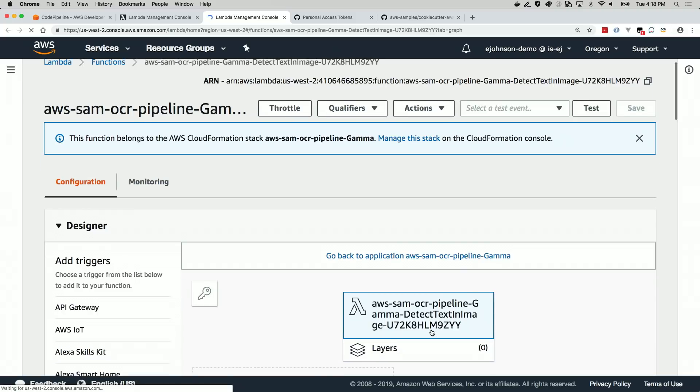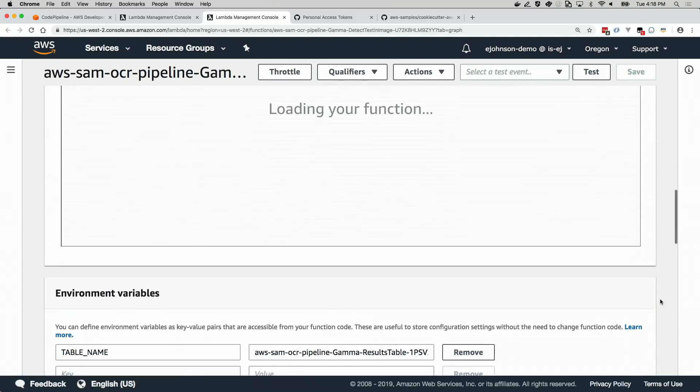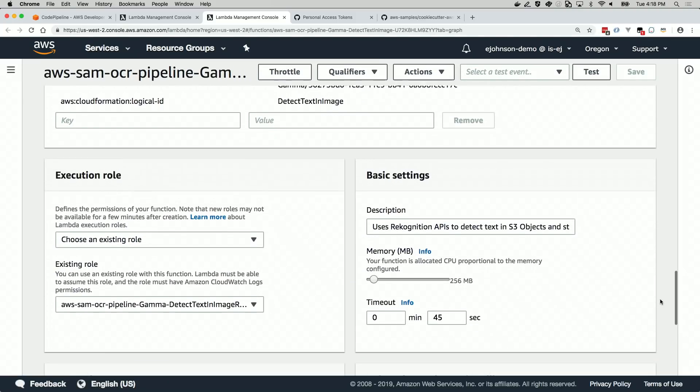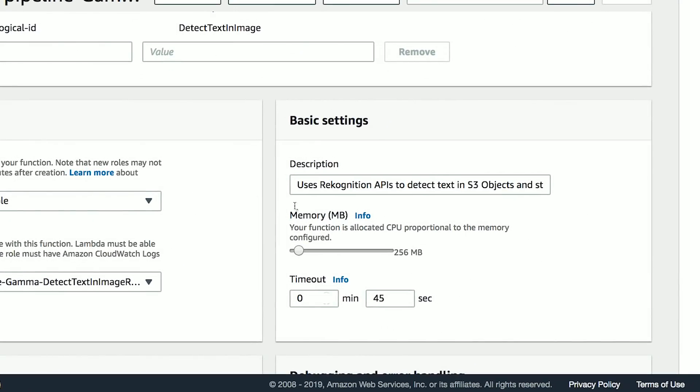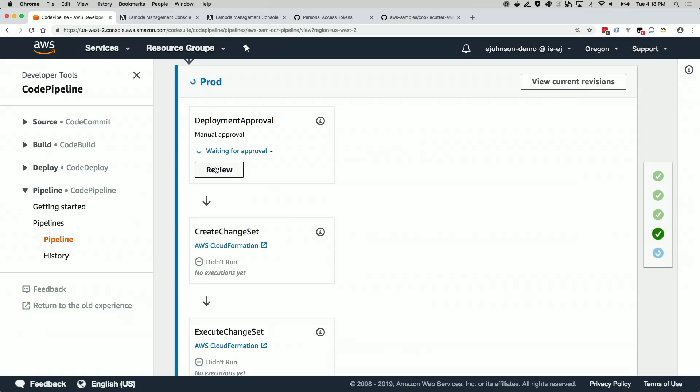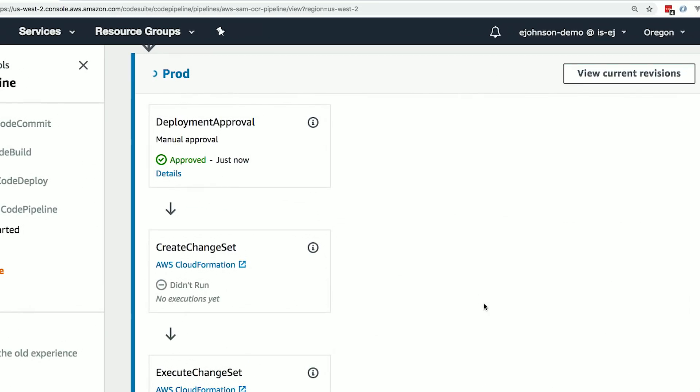If you go to the Lambda console, you can see this change reflected in the test and staging stacks. Right here, you see the timeout and memory settings have changed. Let's go back to the pipeline. This pipeline waits for a manual approval before deploying to production. Because everything looks good, I'm going to approve. And there you have it.